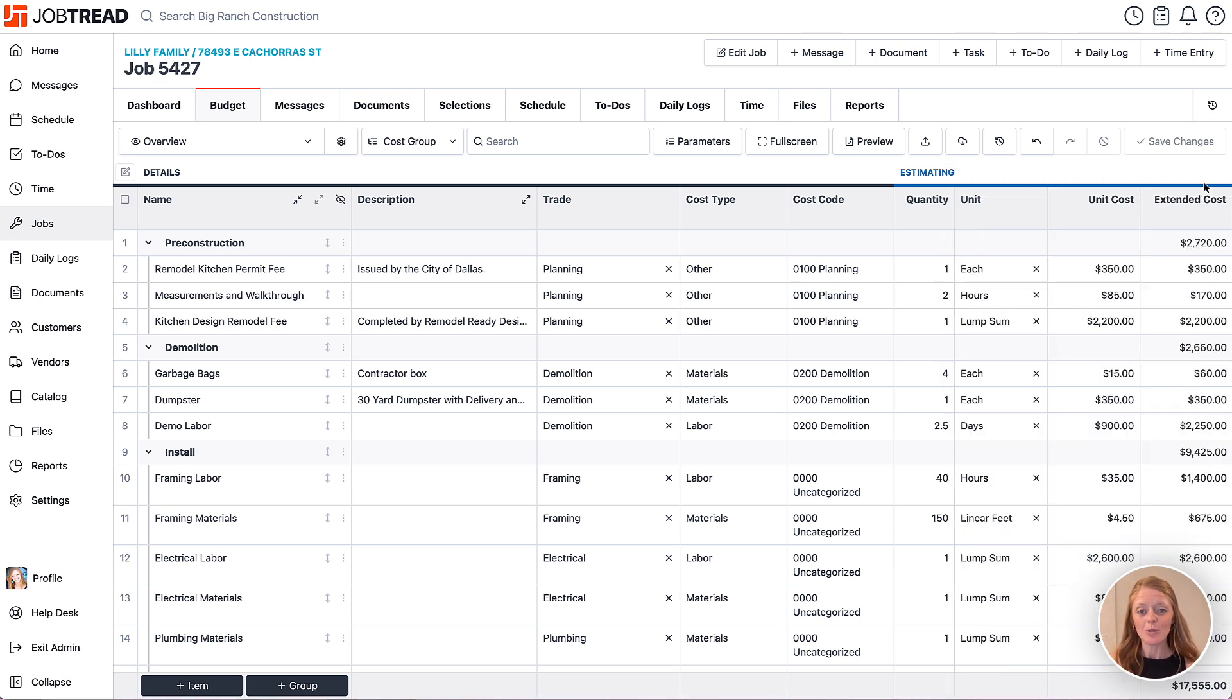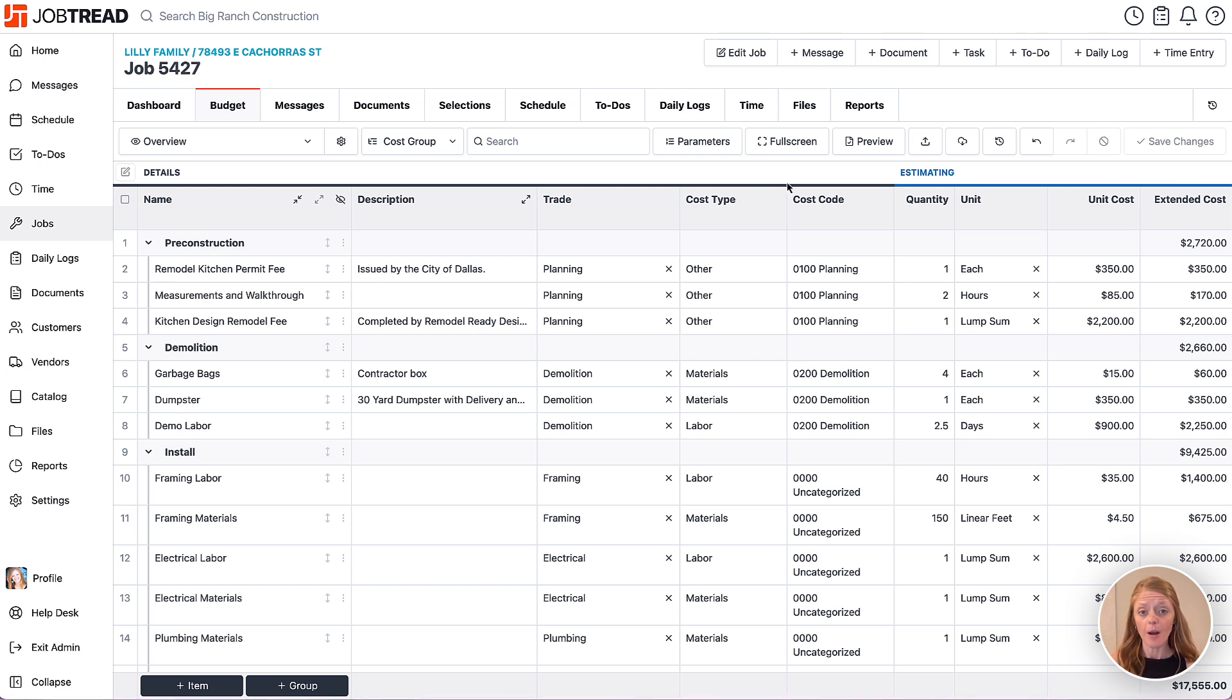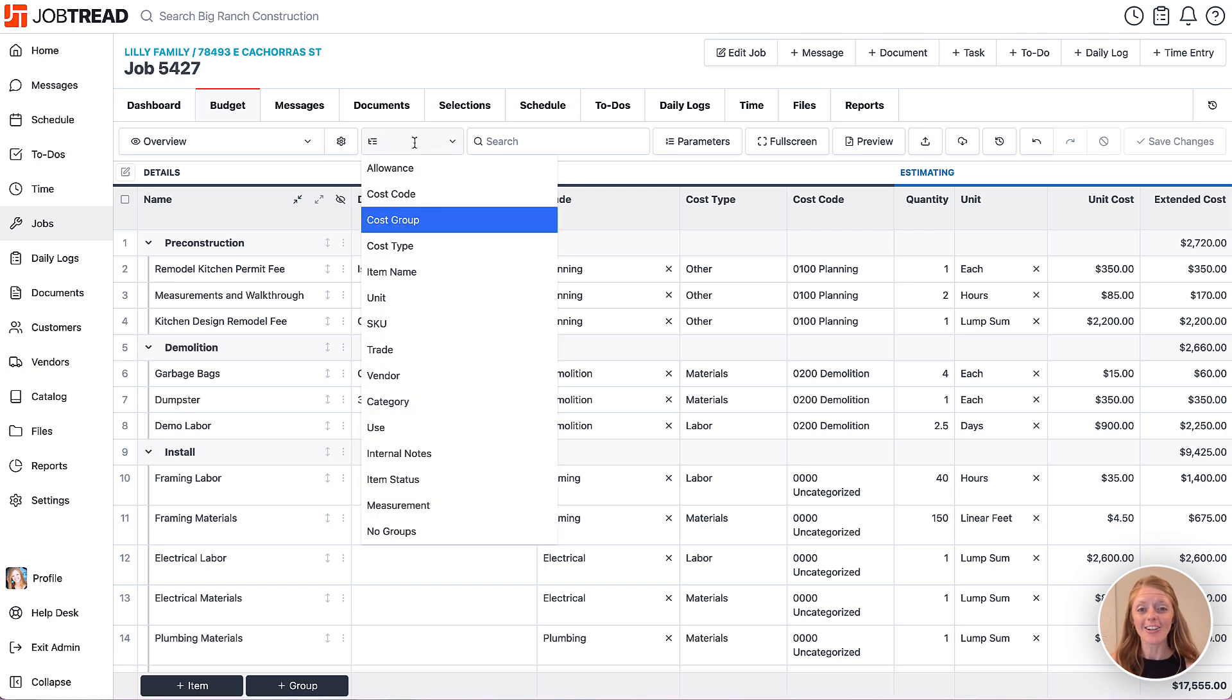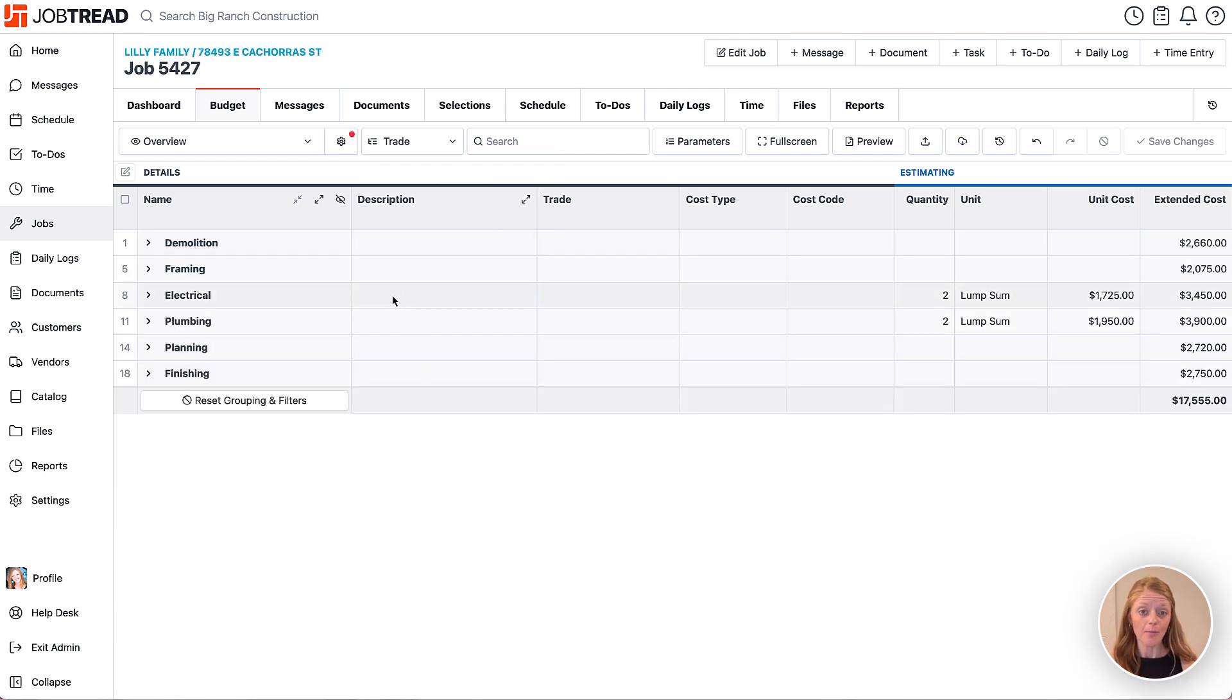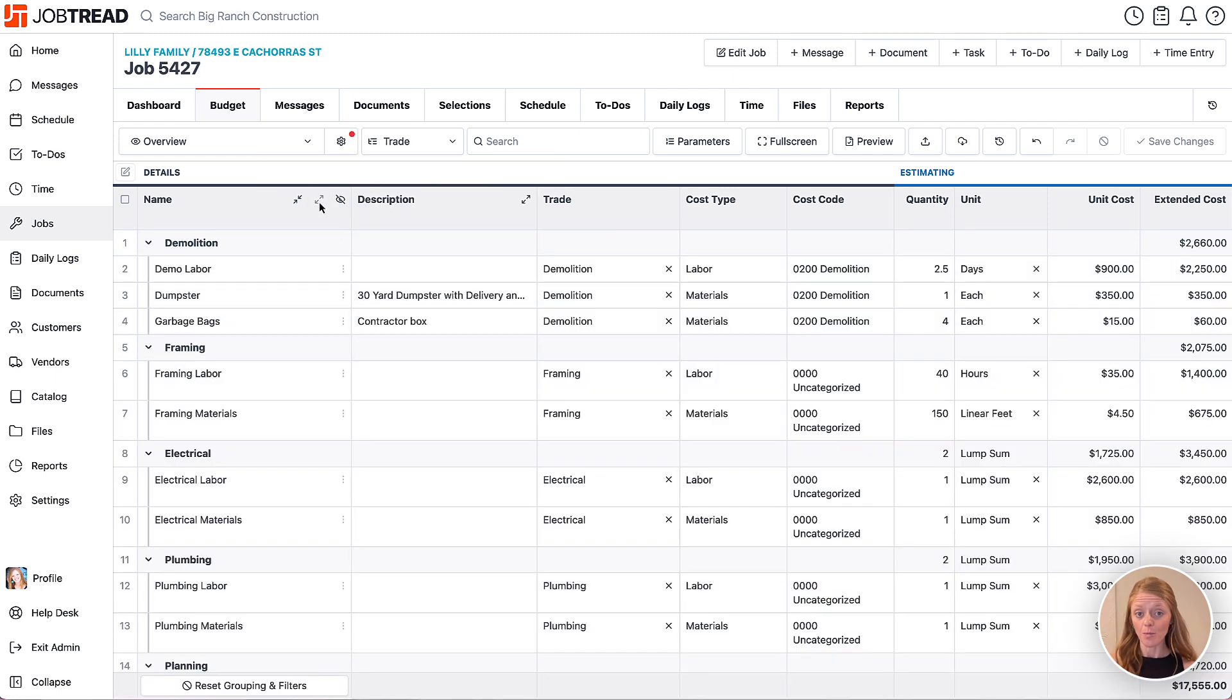Now let's use this custom field to organize our budget by trade. Simply click on the grouping dropdown menu at the top and then here you'll notice all your text and pick list custom fields are listed. Now we'll select our trade field and you'll see that your budget items are grouped by trade. Nice work.